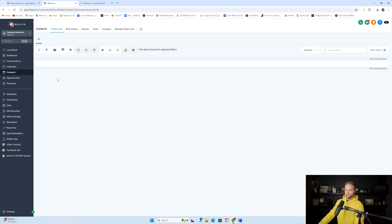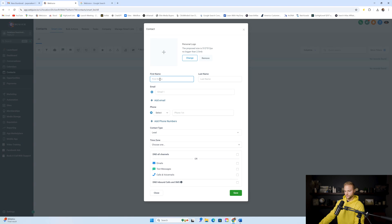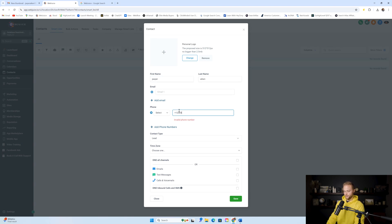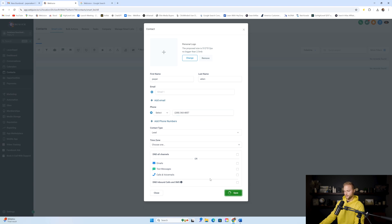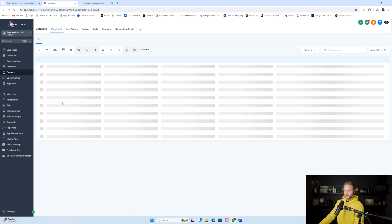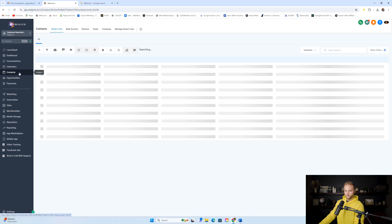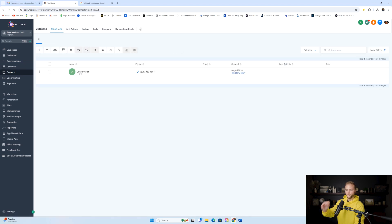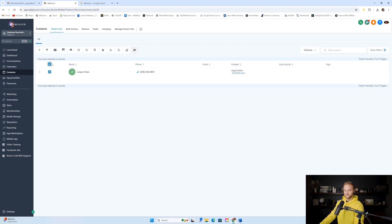Once we've imported those leads, we can select all of them. Let me create one quickly so I can show you what it'll look like. Your leads will show up one on top of another. You can check the select box and it'll select all the leads on the page. If you click the little blue text that pops up, you can select all — say 1,000 or 2,000 leads — and then add the tag.